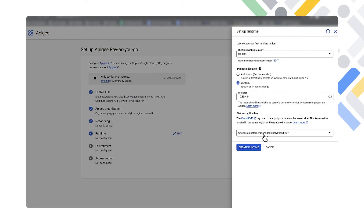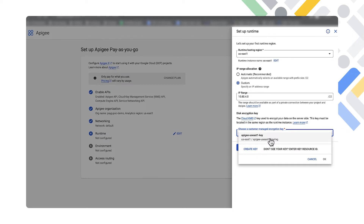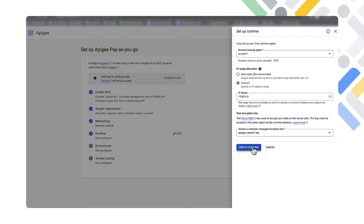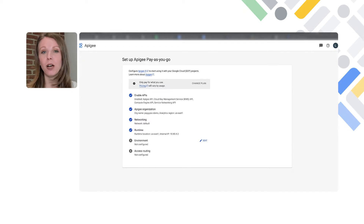Lastly, we will pick a KMS key to use as the disk encryption key — we already created this, so we'll pick the key we created in the US Central 1 region and click 'Create Runtime.' This step will take about 45 minutes to an hour, so we'll cut here and come back when the runtime has finished creating and finish out the rest of the wizard.